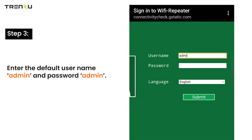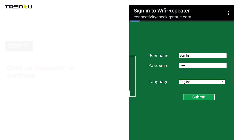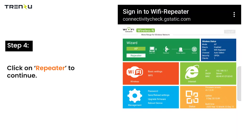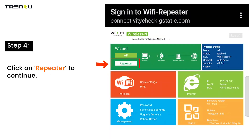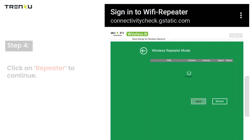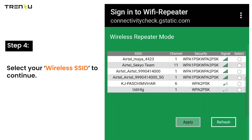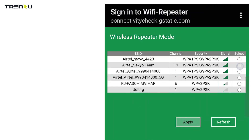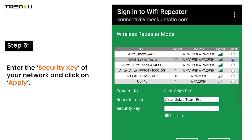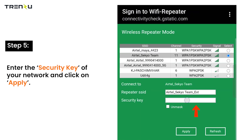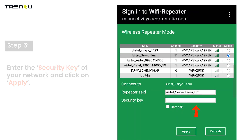Enter the default username admin and password admin. Click on Repeater to continue. Select your wireless SSID to continue. Enter the security key of your network and click on Apply.